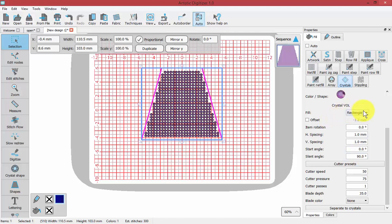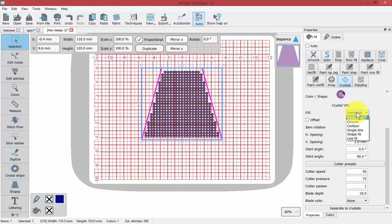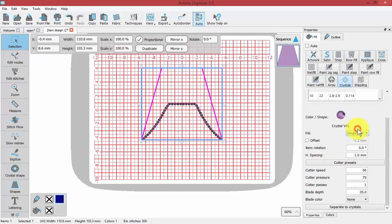For a rectangle fill, I can change the offset, item rotation, horizontal and vertical spacing, a start angle, and a slant angle. But if I change that to be, for example, the single line, I have less options.